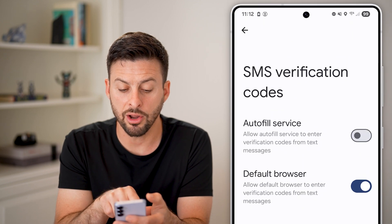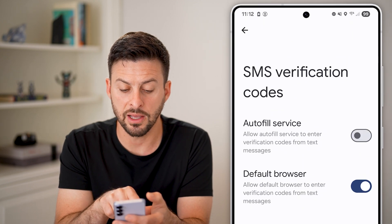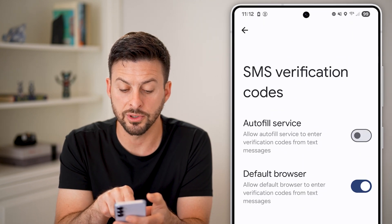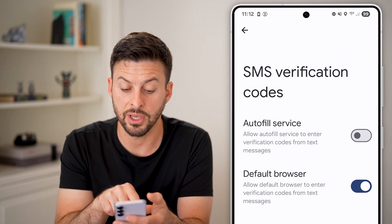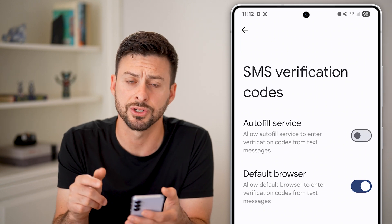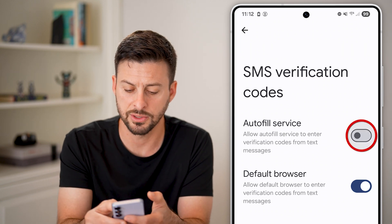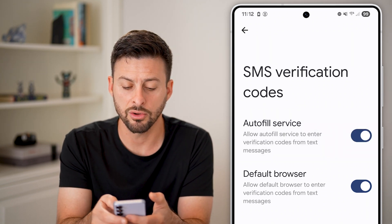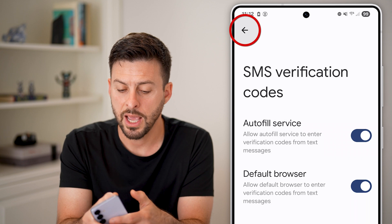You can see: Autofill Service — Allow autofill service to enter verification codes from your text messages. This is essentially what we want, so just toggle this on.